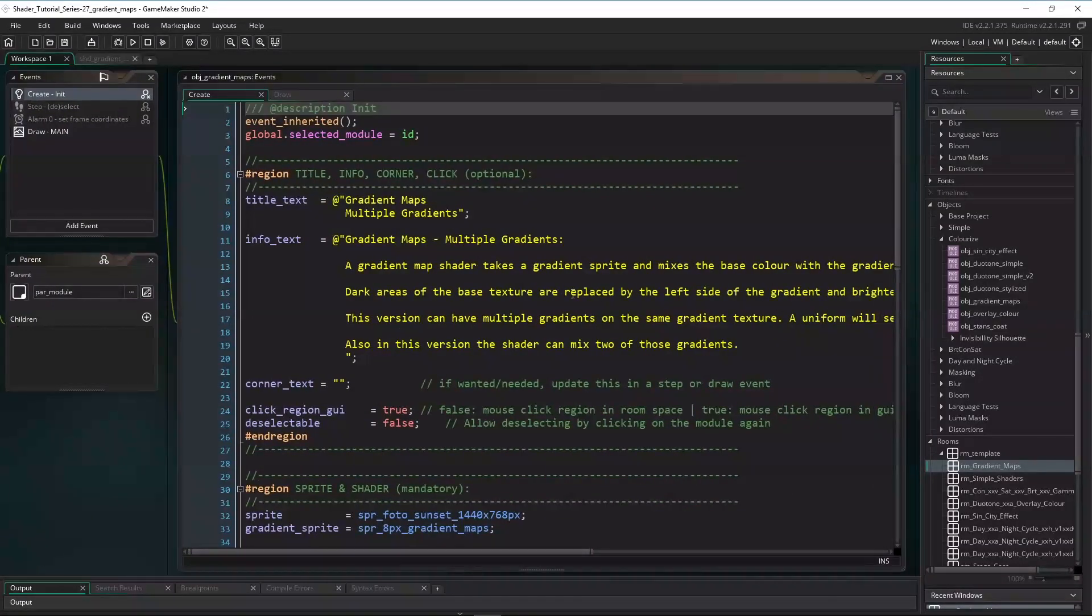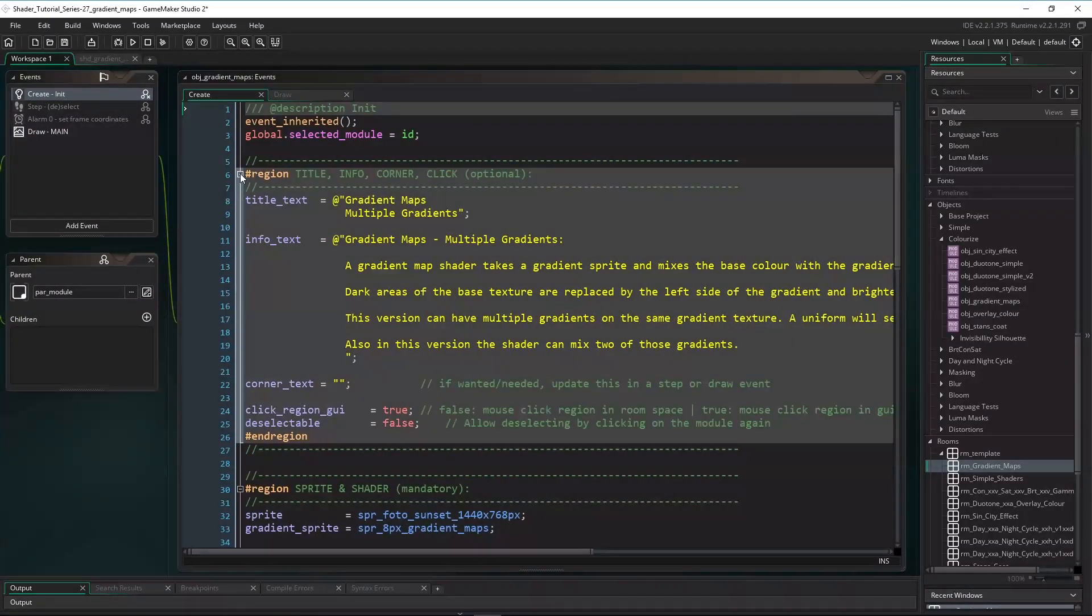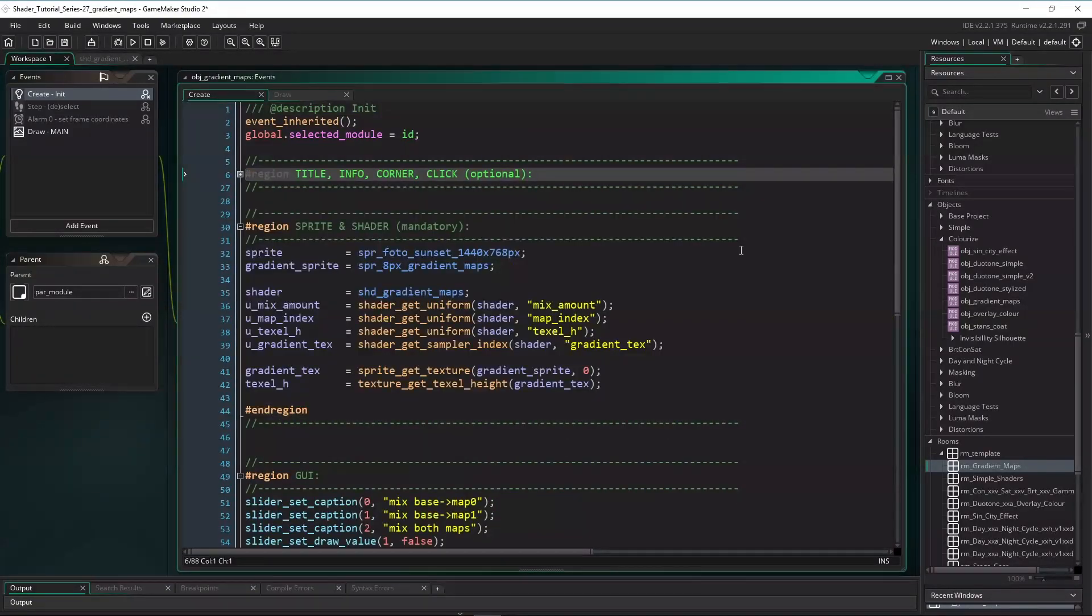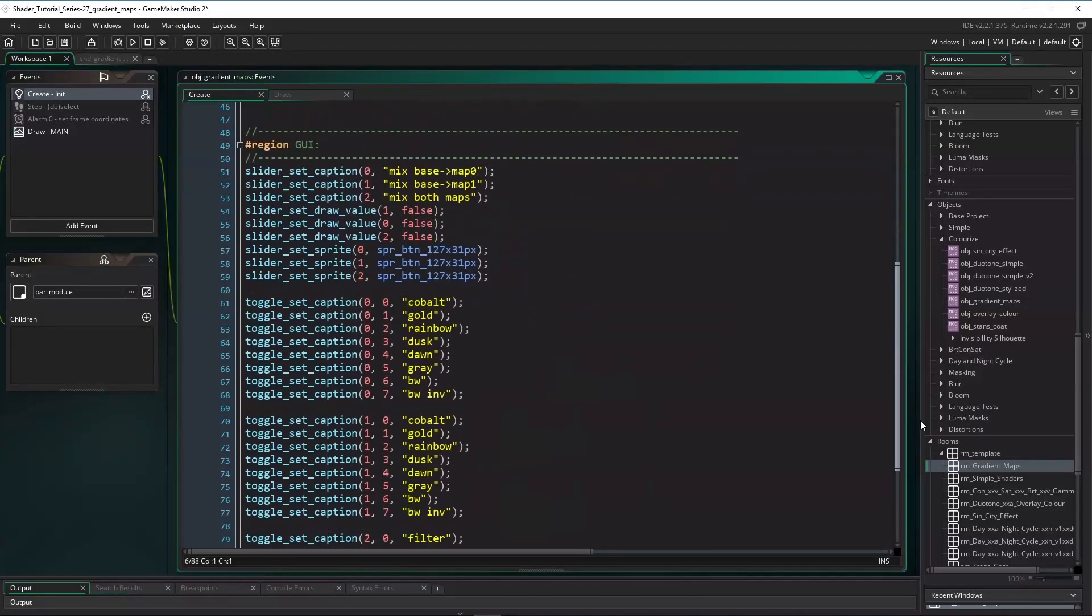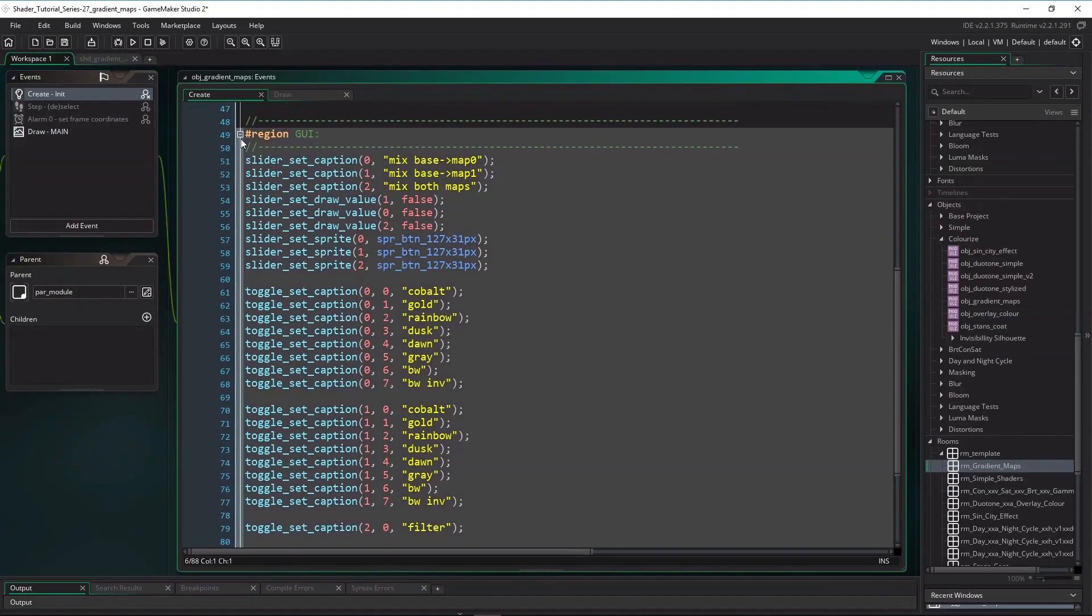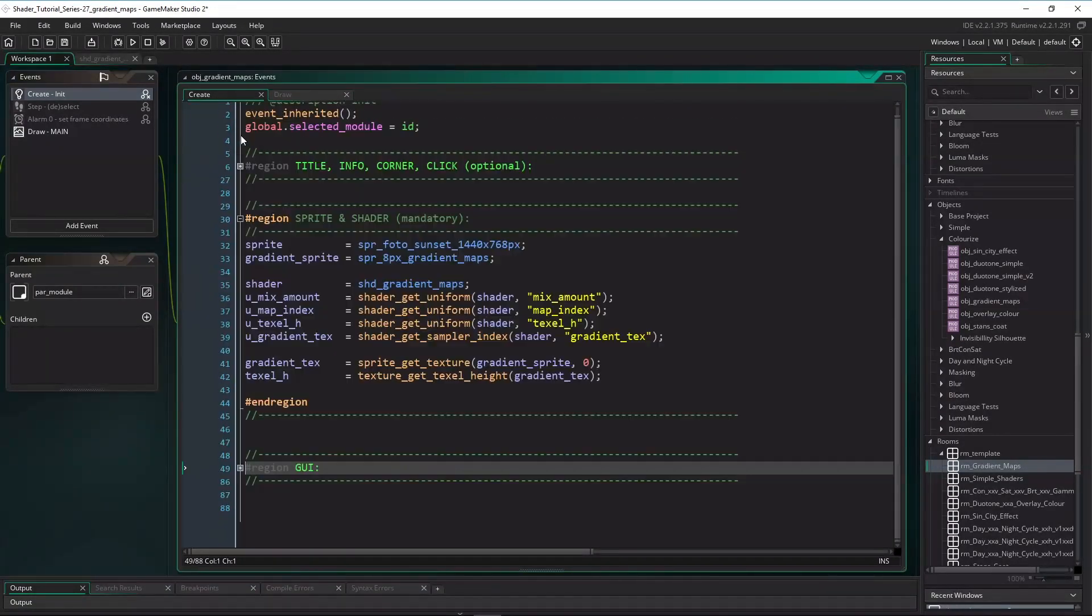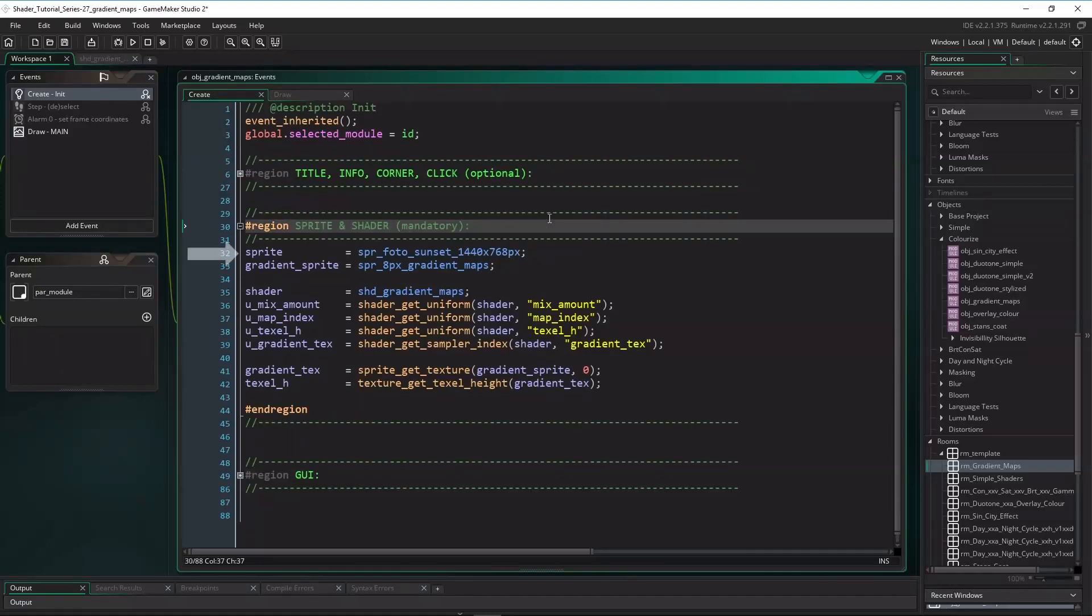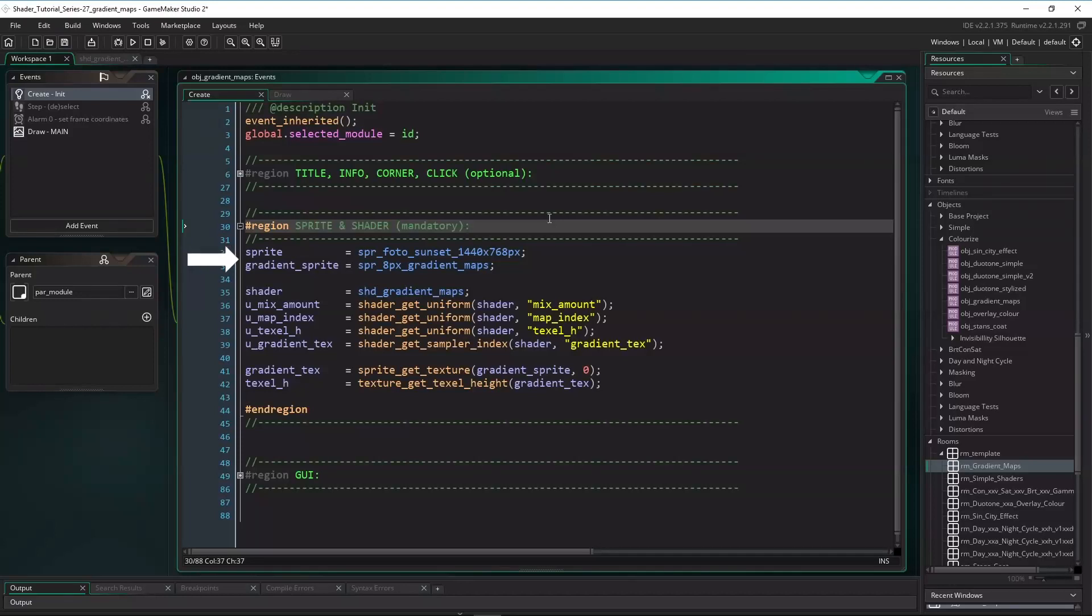In the object's create event, as always, I got a title and information region with some shader unrelated stuff. And in the GUI region I set up the sliders, toggles and triggers for the demo project to run. Not important for the tutorial though. In the sprite and shader region, I've set the sprite we're going to draw, and that's the droids on Tatooine photo. And the gradient sprite with one gradient per pixel row.